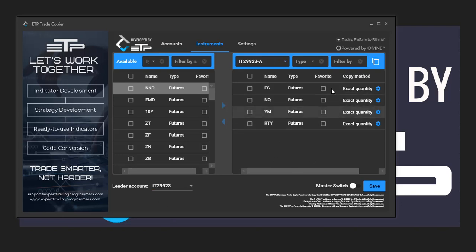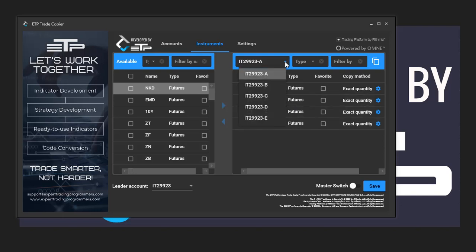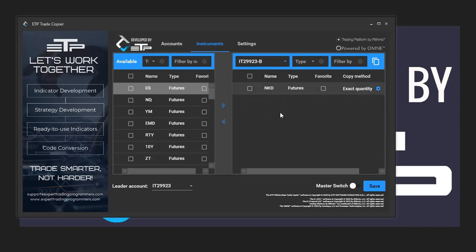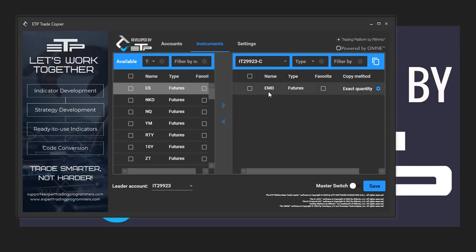Account A is already set up with what we want to trade, which is the ES, NASDAQ, YM, and RTY. We've got B with just one selected, which is the NKD, we've got C with EMD, and then D and E don't actually have anything inside of them.